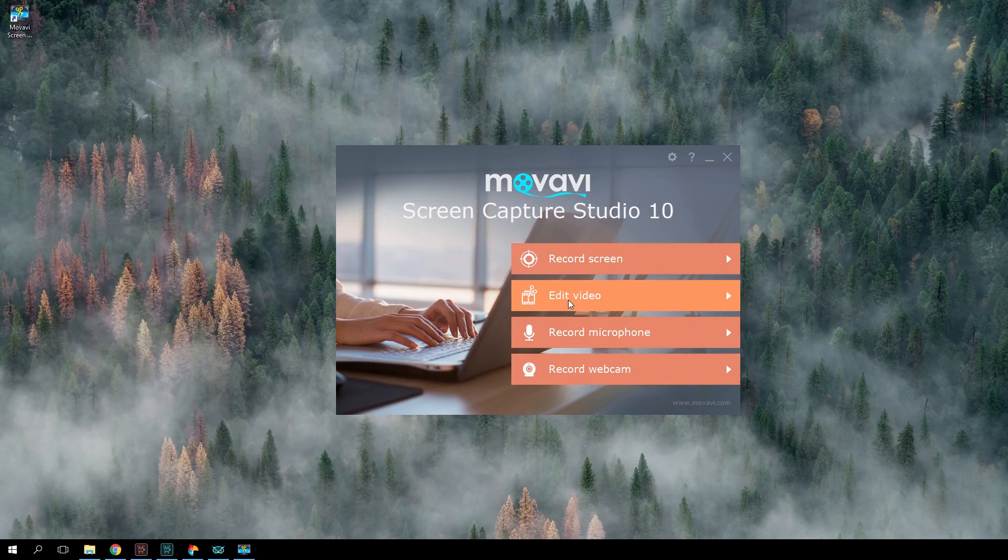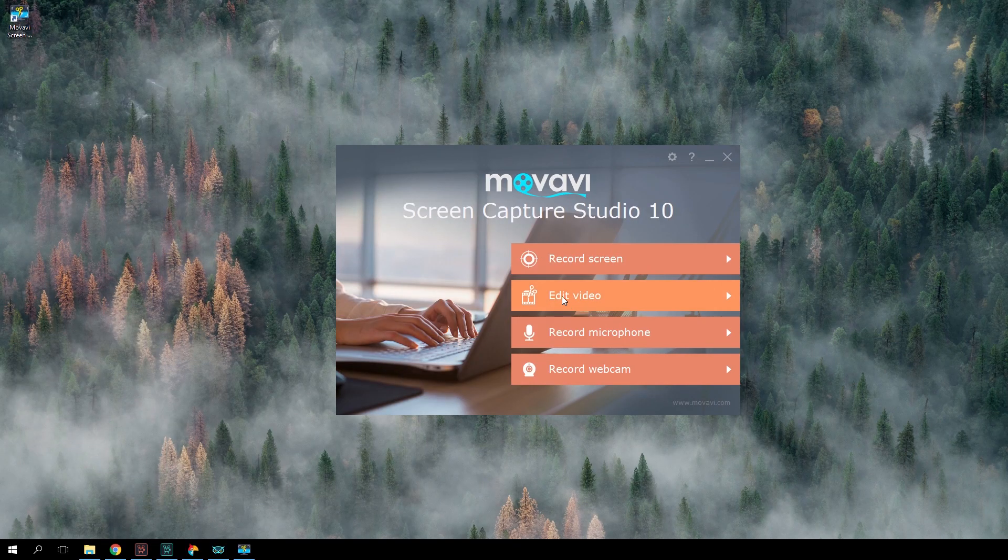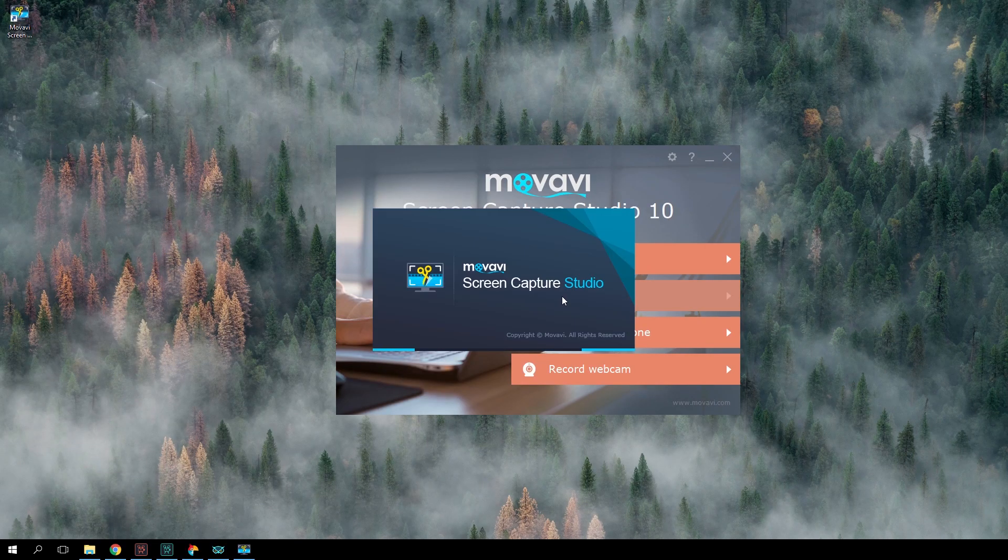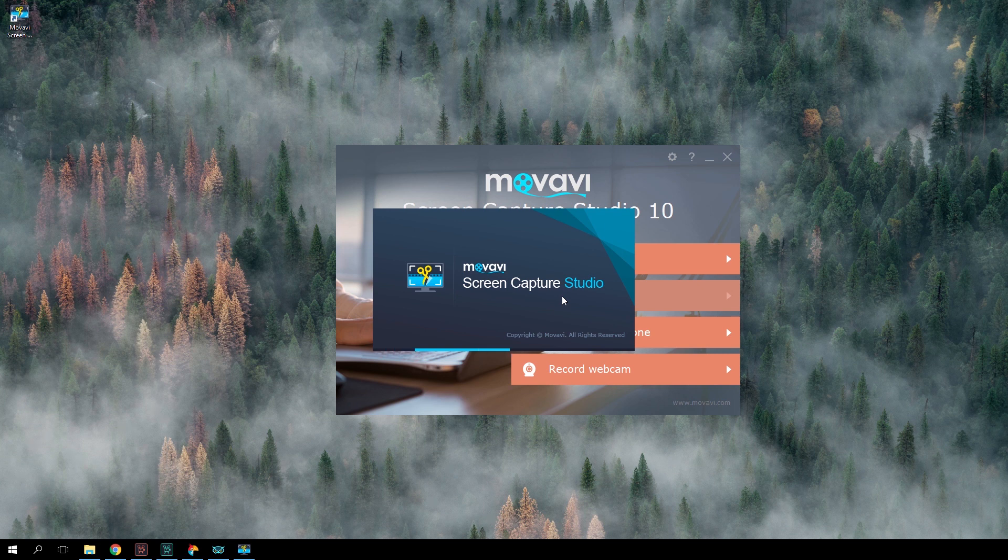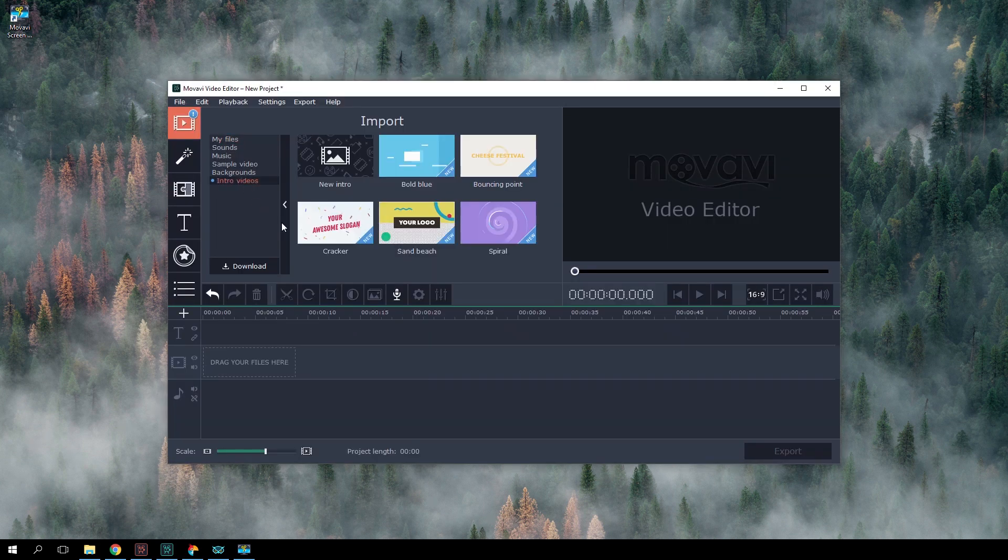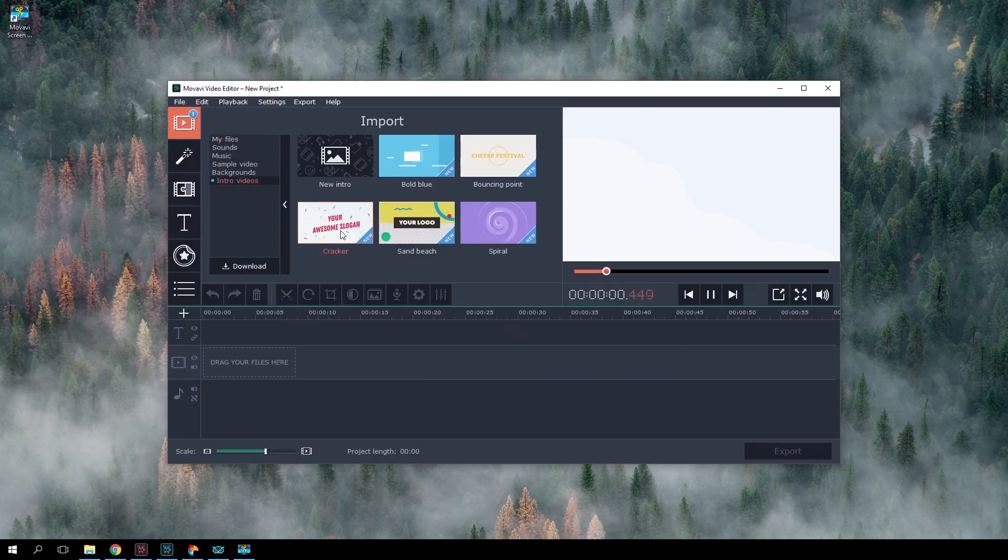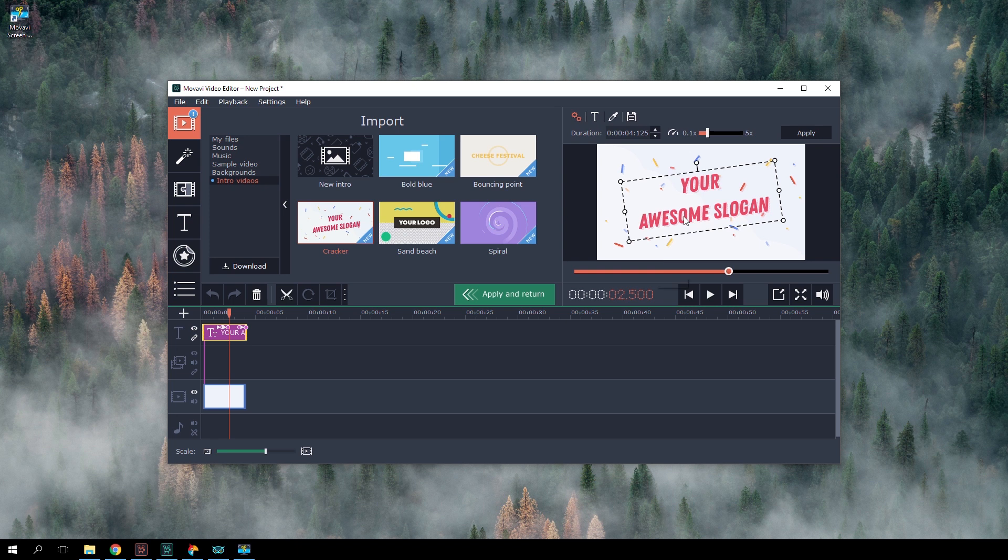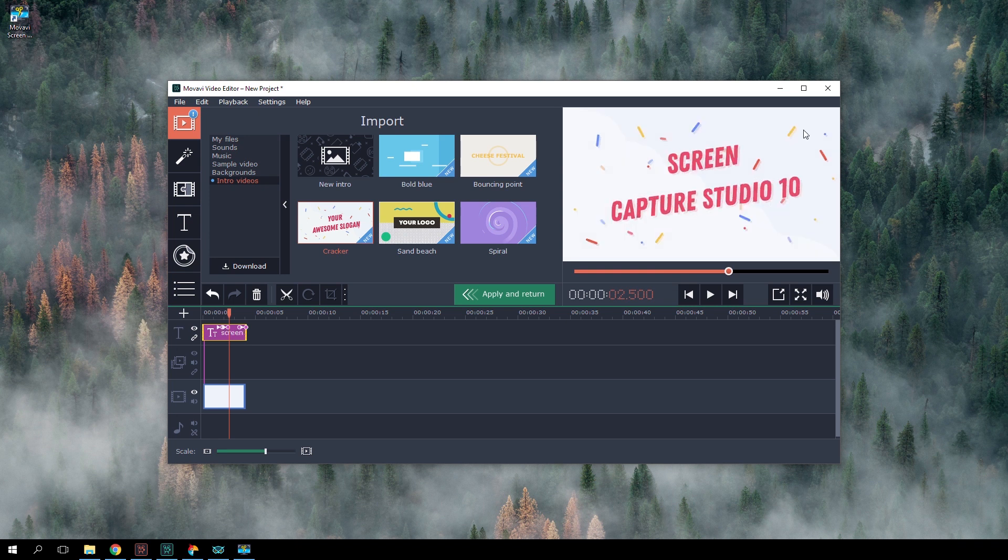The video editor built into Movavi Screen Capture Studio has also changed quite a bit. There are new ready-to-use intros in the editor's collection. It's really helpful for anyone who captures screencasts for a vlog or creates video lessons.